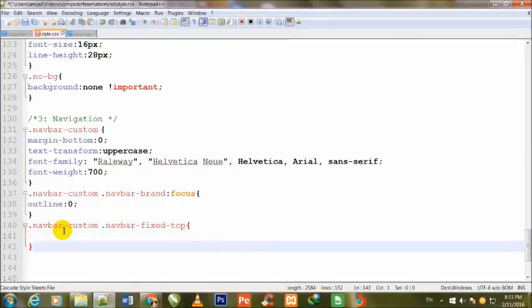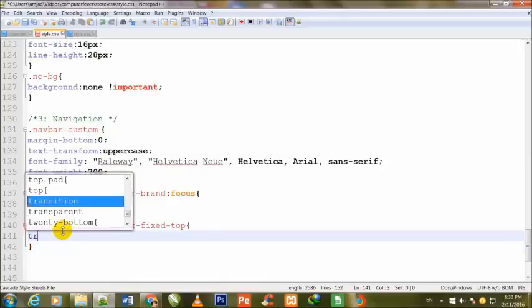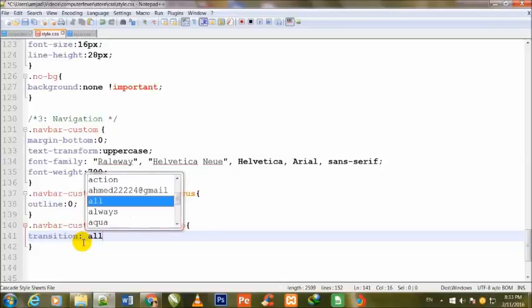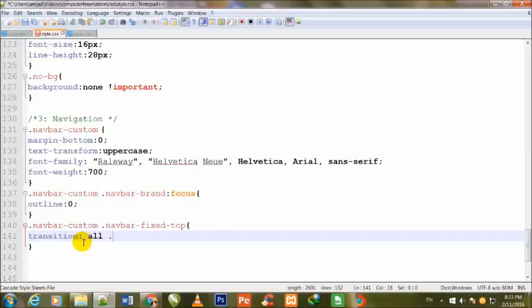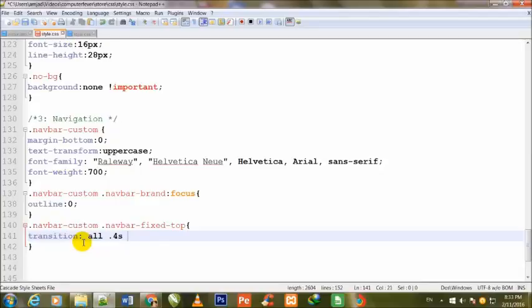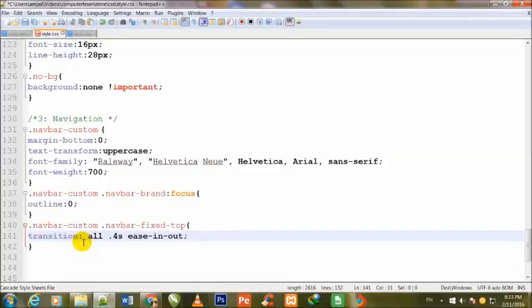Transition: all .4s ease-in-out, semicolon.